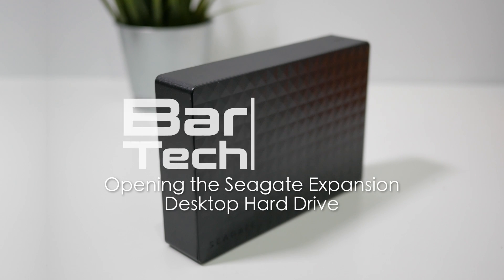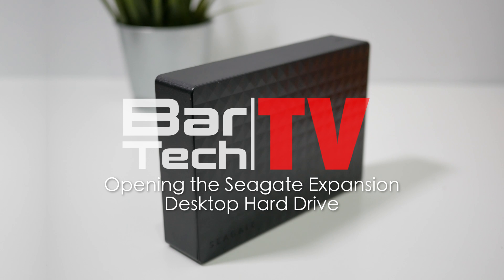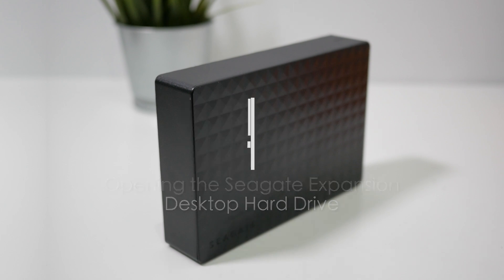In this video I'm going to show you how to take apart the Seagate Expansion desktop hard drive so that you can harvest the SATA drive inside to use as an internal drive in your PC.